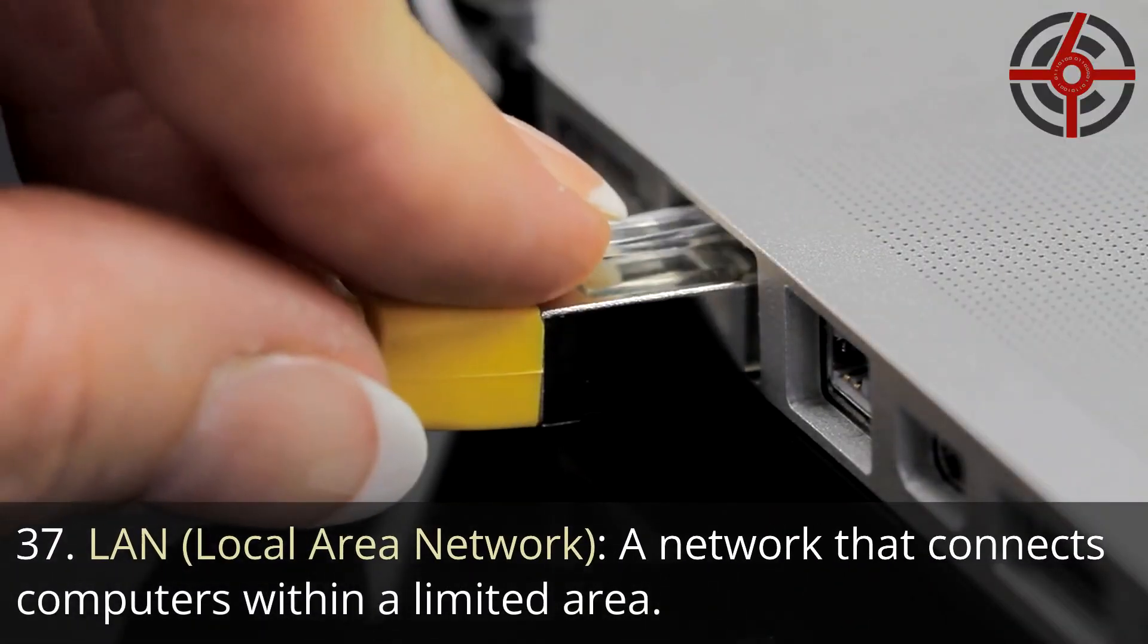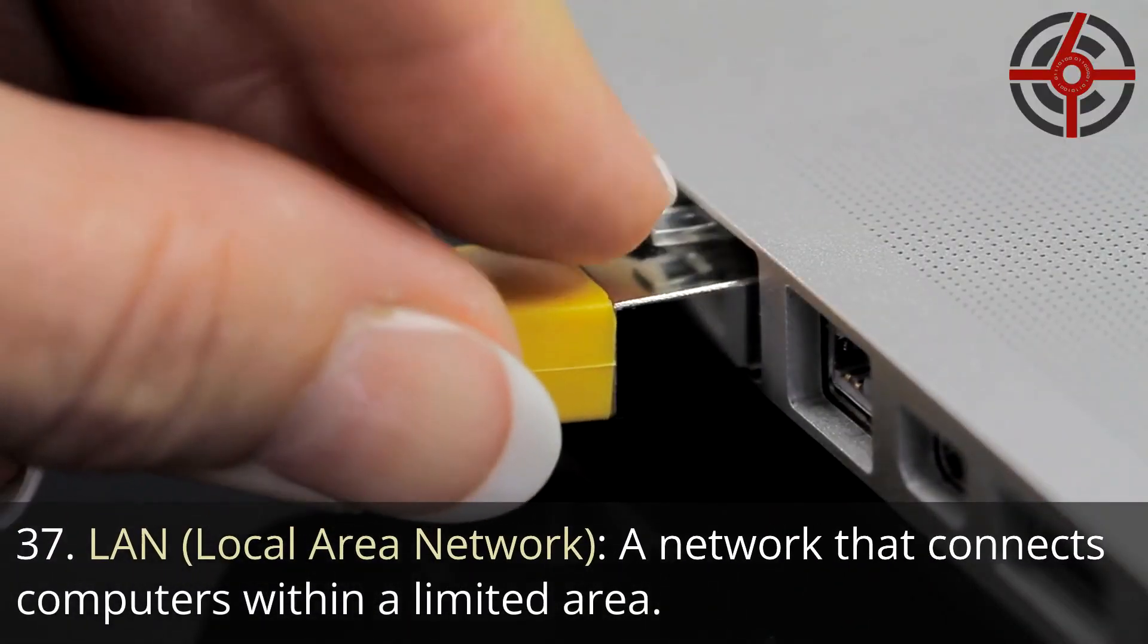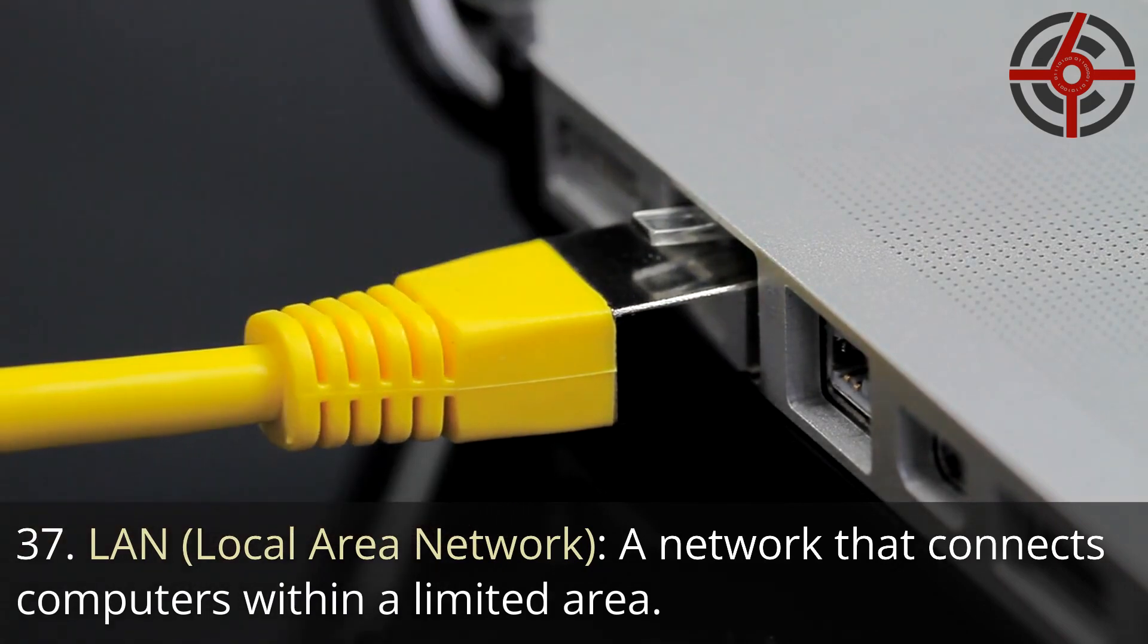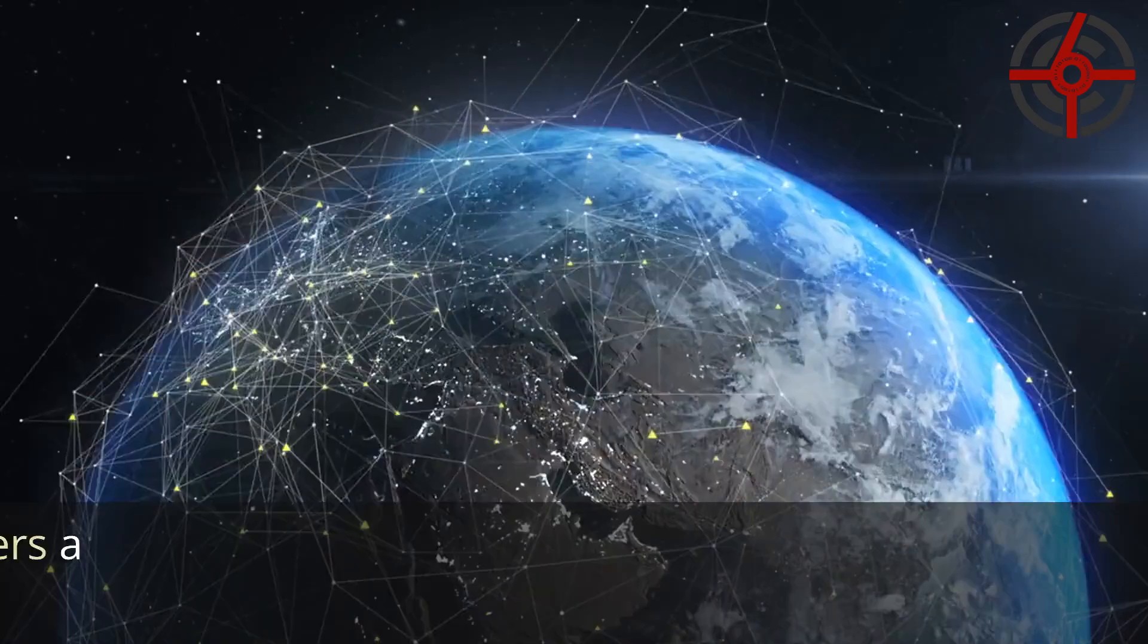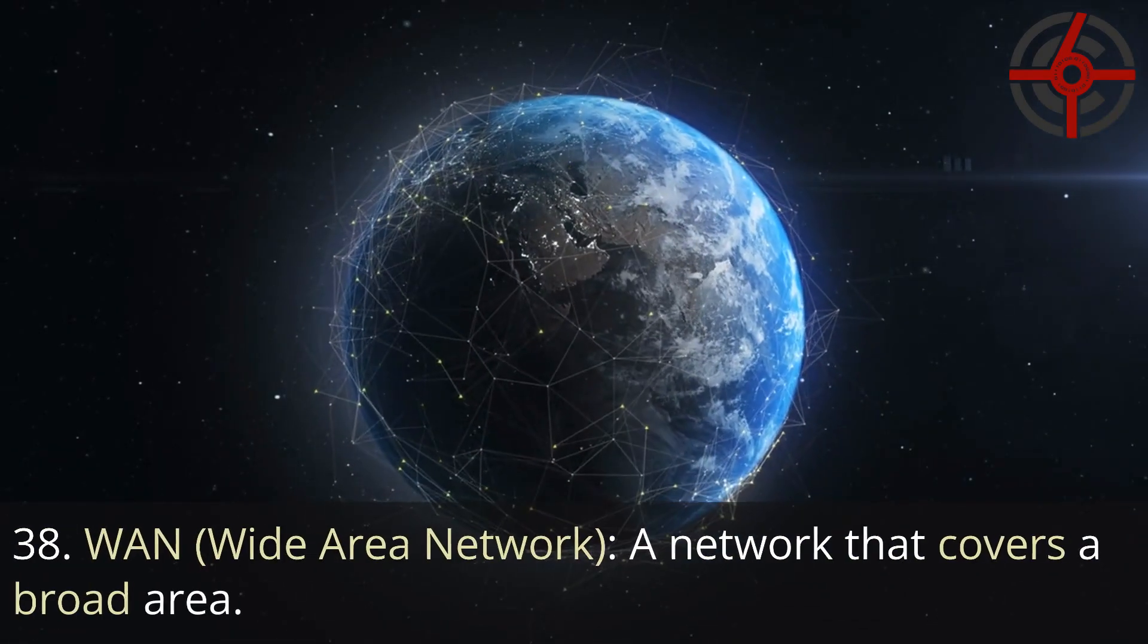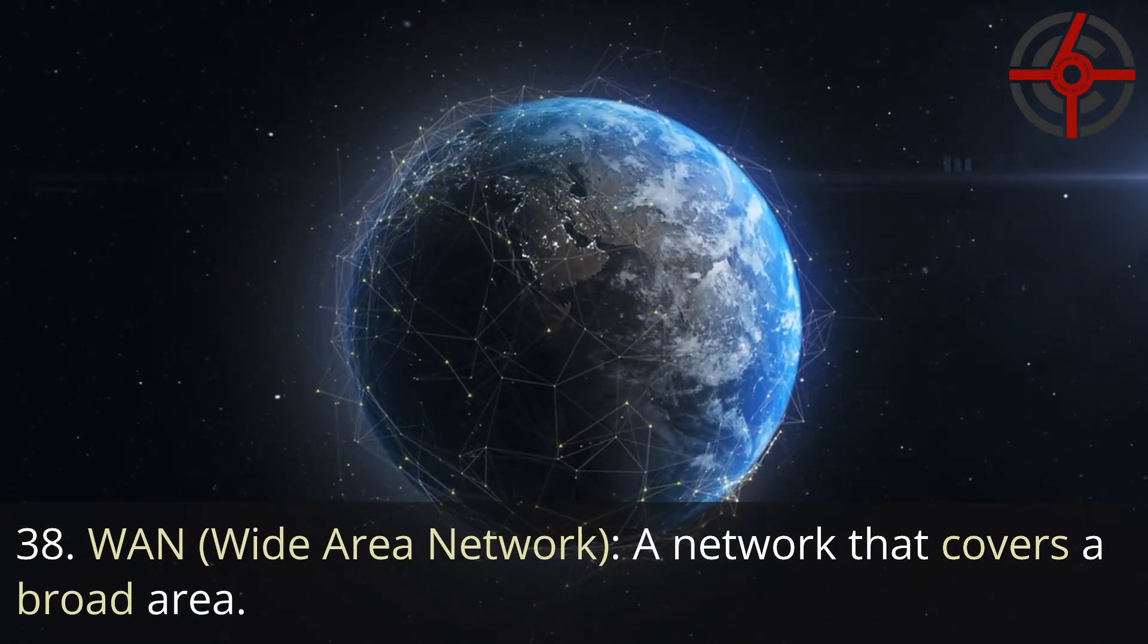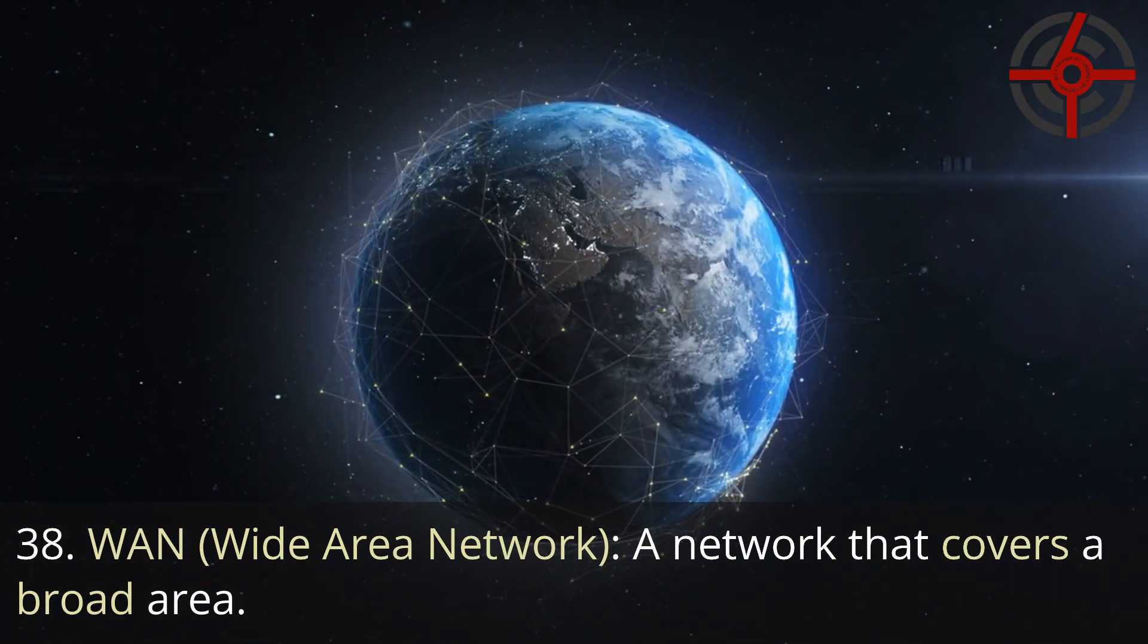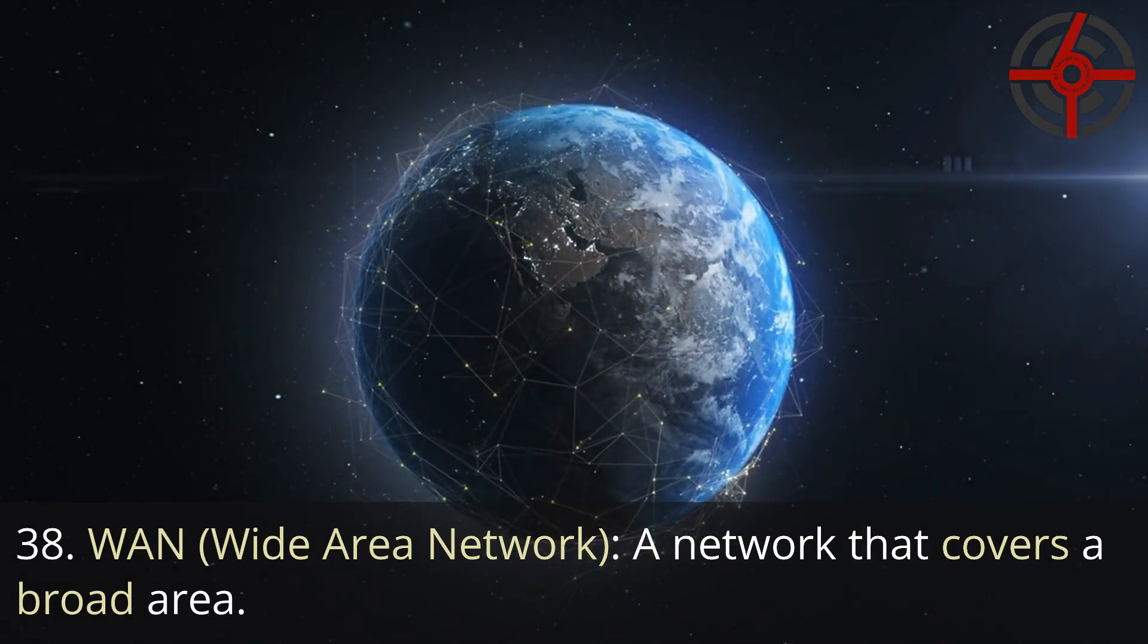37. LAN, Local area network: A network that connects computers within a limited area. 38. WAN, Wide area network: A network that covers a broad area.